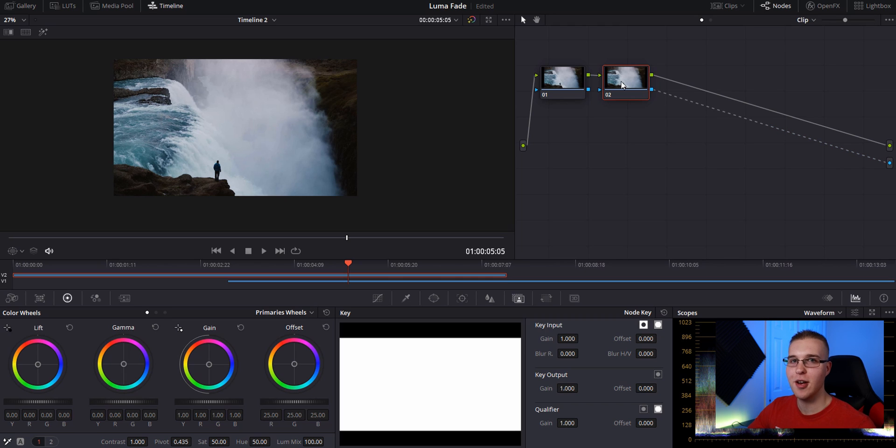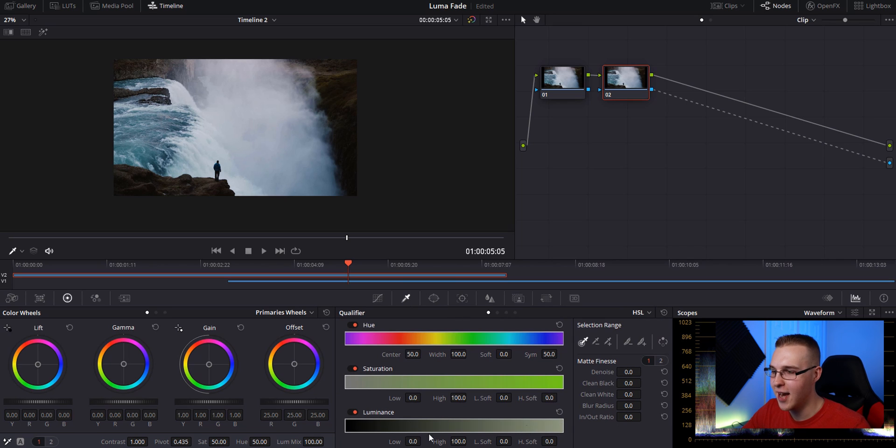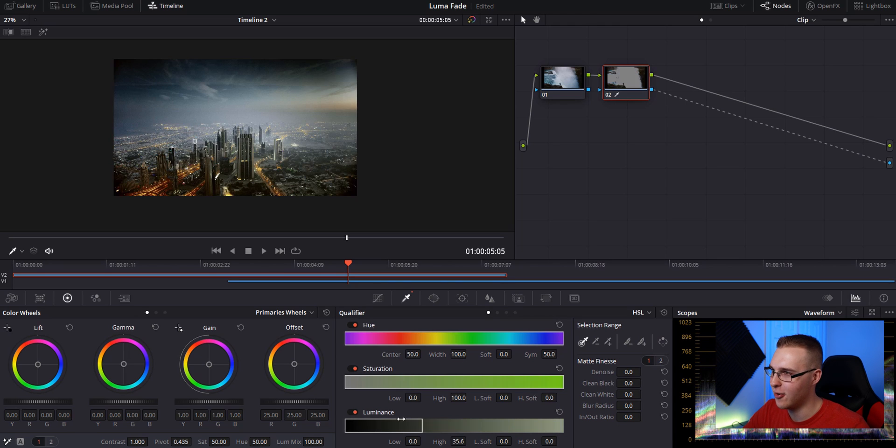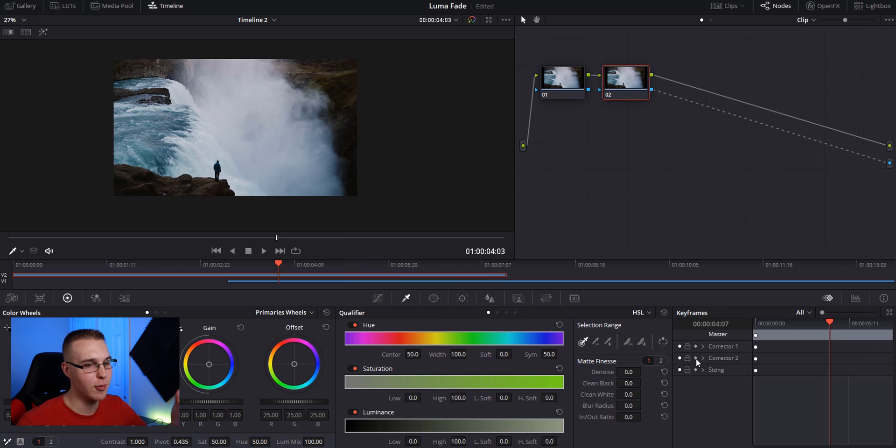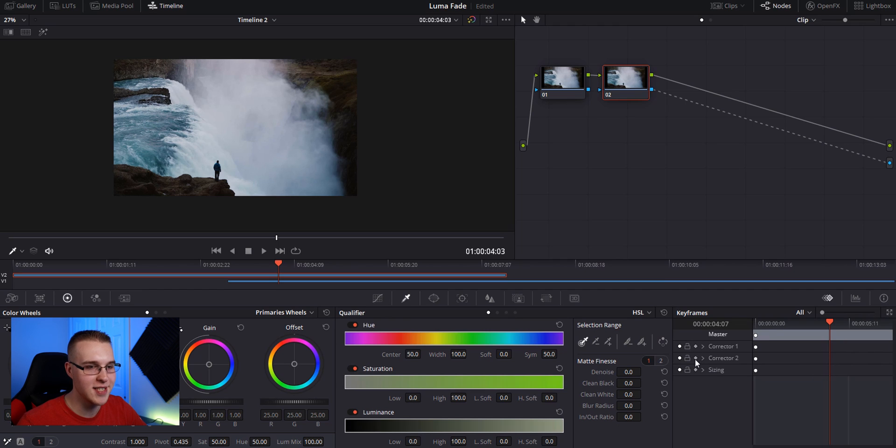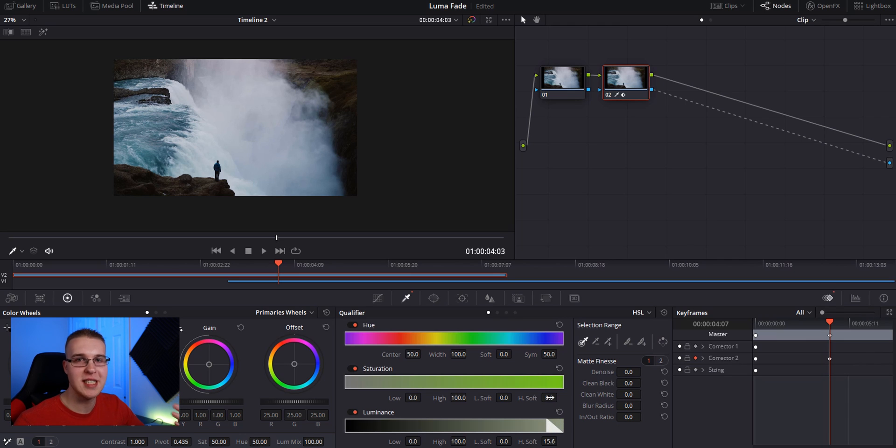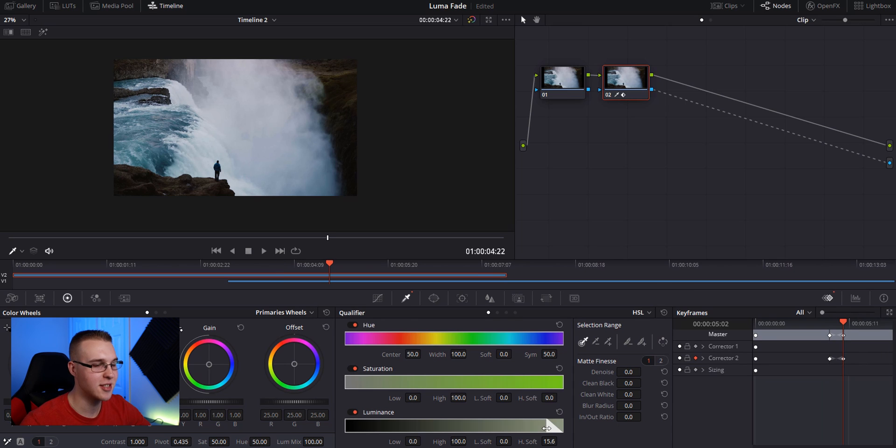So with our second node selected, go to qualifier right here, this little eyedropper, turkey baster looking thing. Go down to the luminance section right here and we have our light side and our darker side. So we want to key out this light part first. So we can drag it around and do all that. And also open up this keyframe section right here. Under this keyframe section, you see corrector two, that is this node right here. We're going to click this diamond button. This is going to add a keyframe and then go to H soft and we're going to just drag that up to where it's about like 15. Reason why we're doing this is because we want it to transition. So now move forward about 20 frames.